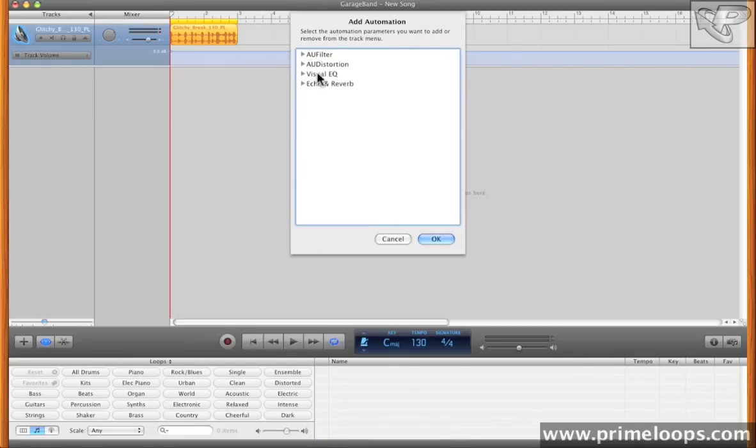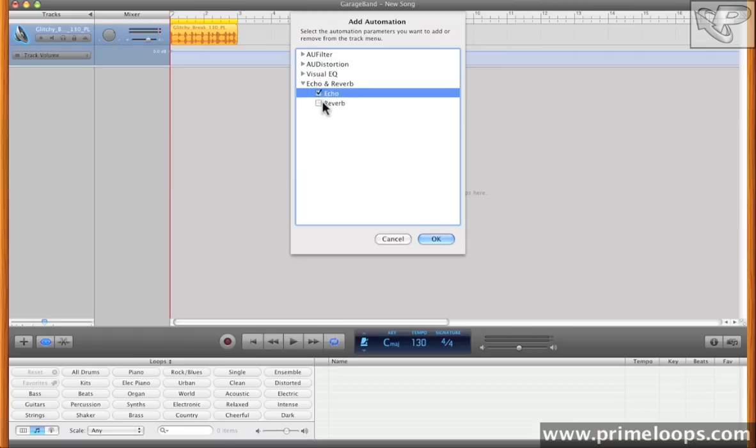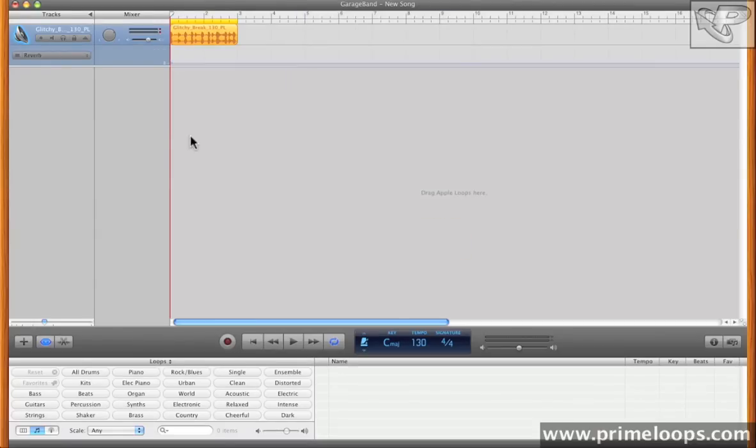I'll leave the visual EQ alone for now, I don't want to automate that. And then over on Echo and Reverb, I want to be able to automate both of those. I'll hit OK.